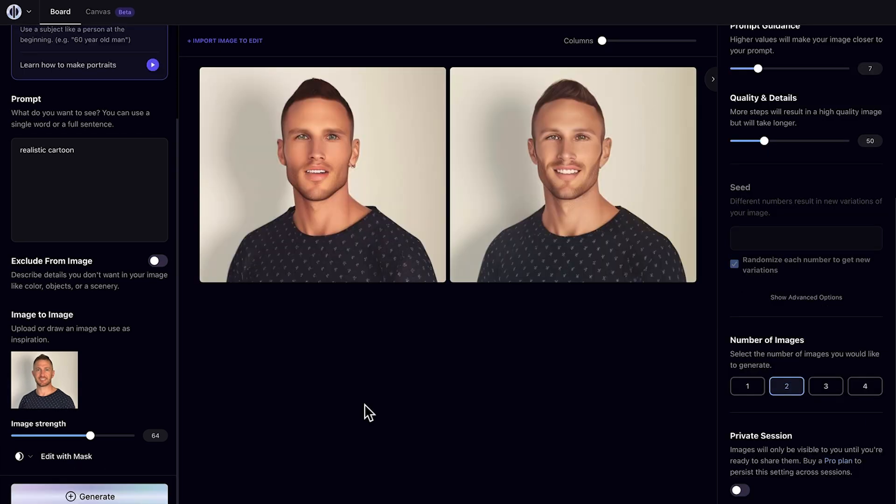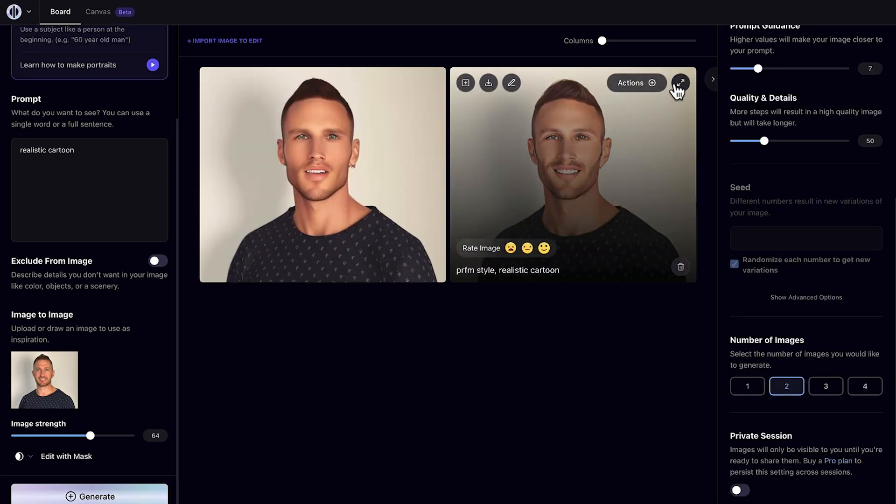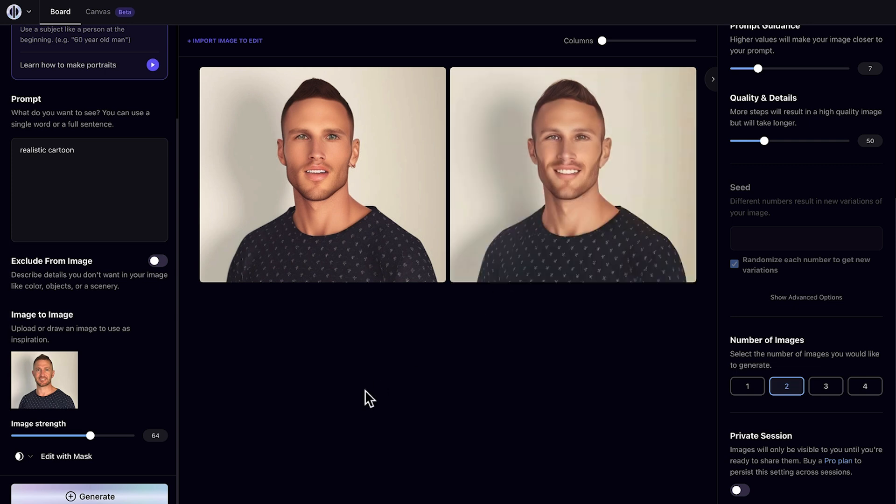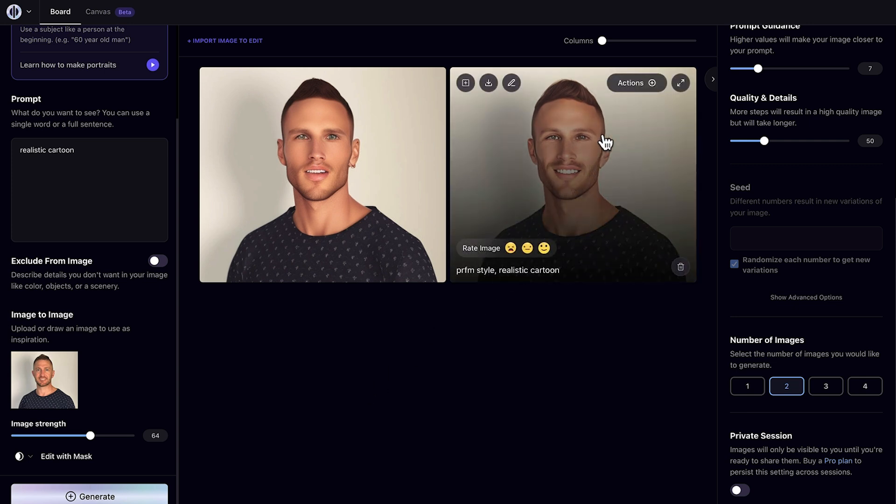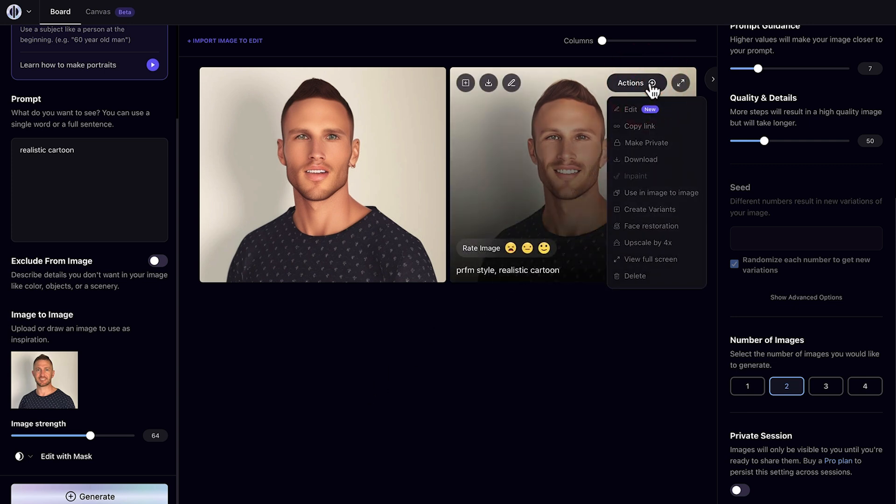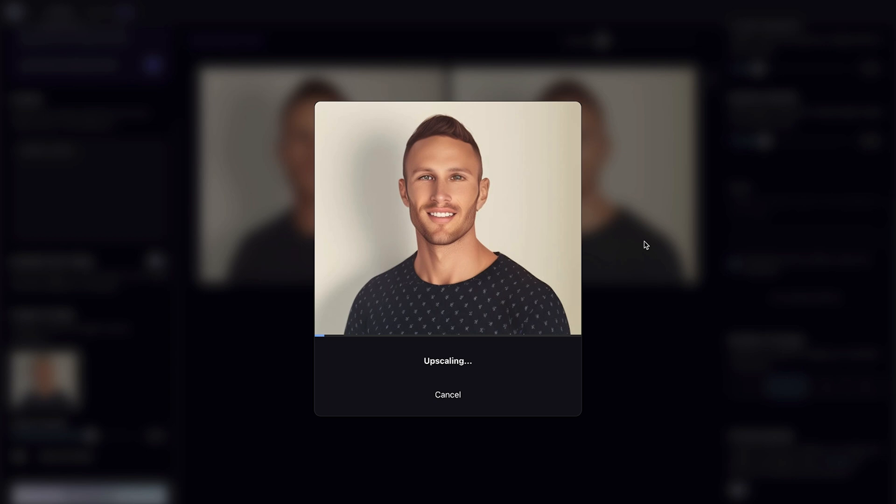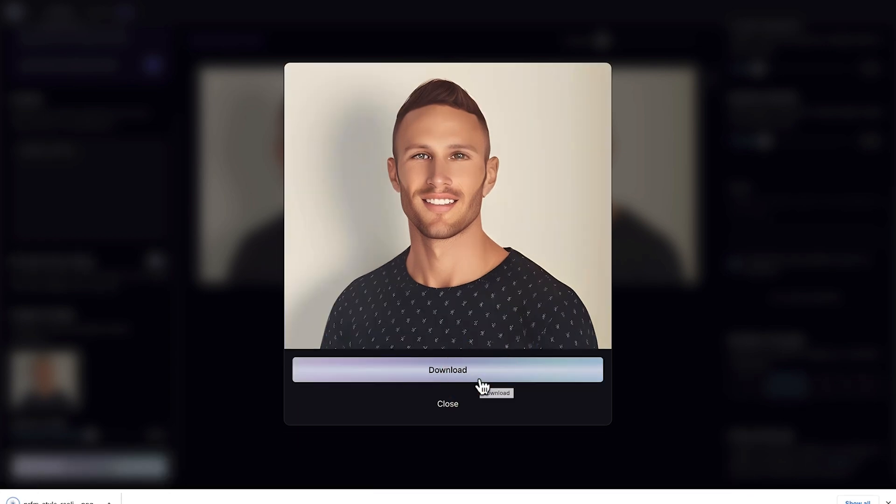I like the one in the top right here. It's got a little bit of that cartoon look to it, but it's realistic enough to still look like me. So then I'll just click on more actions and then click upscale 4x, which will then allow me to be able to download it.